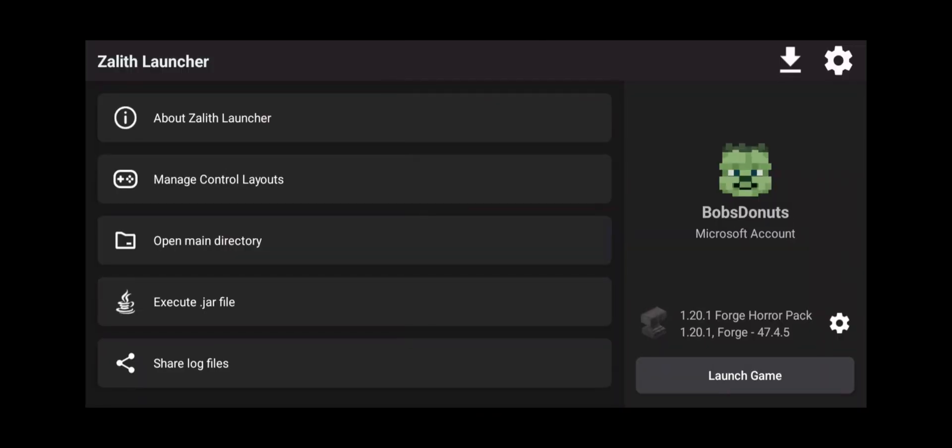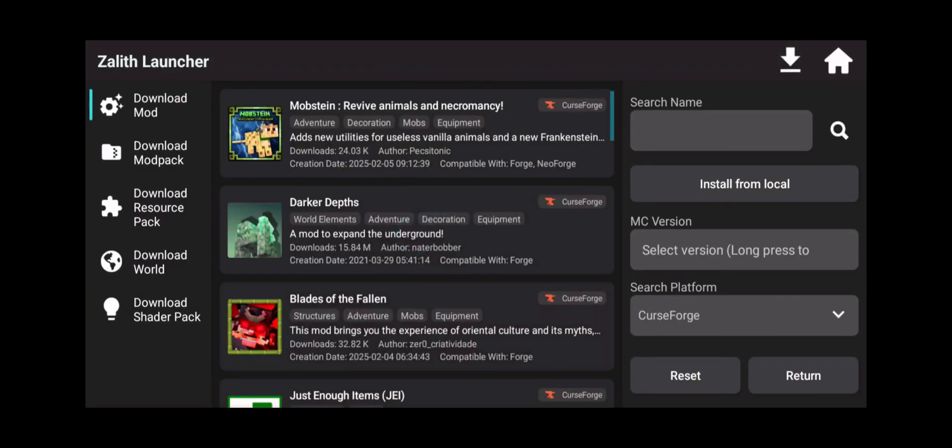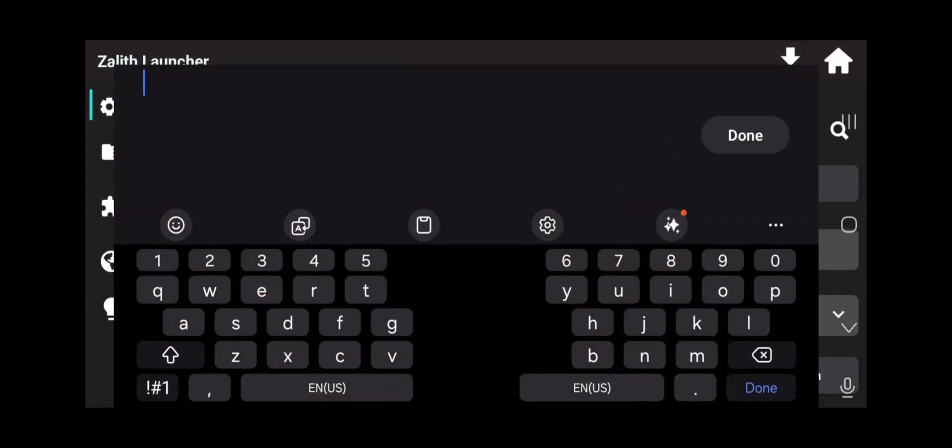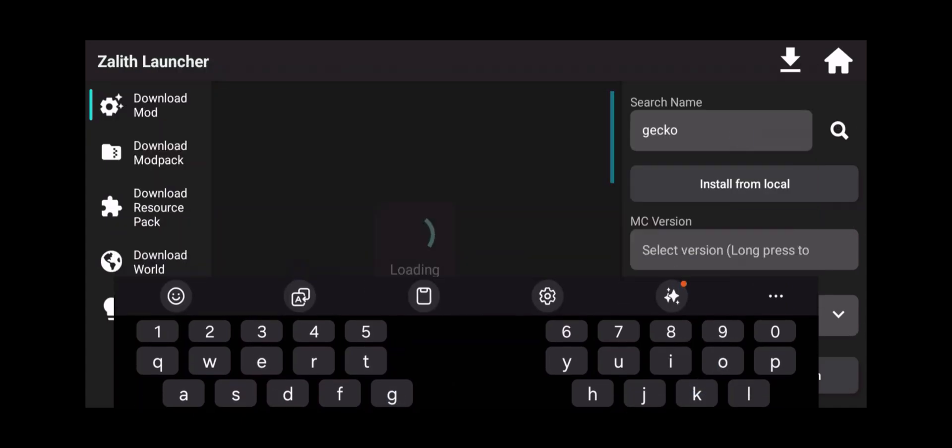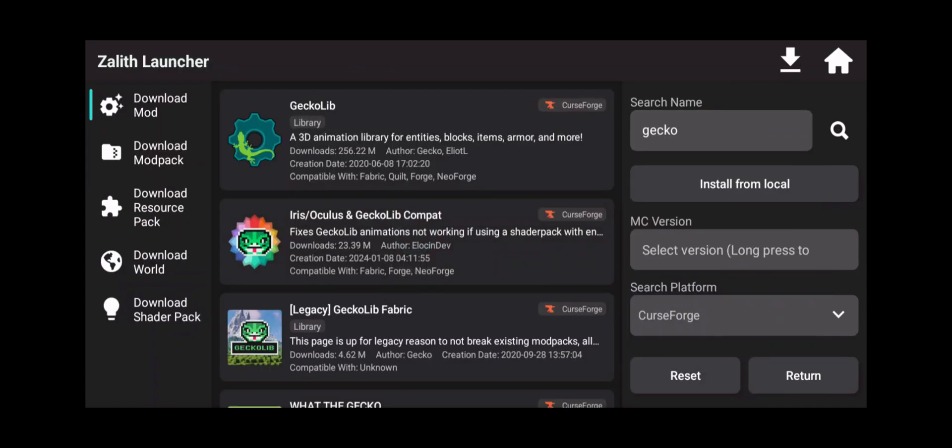So let's go back into Zalith Launcher and we're going to click on the download icon again and we're going to search for gecko. So G-E-C-K-O. And there it is right there, the gecko library.